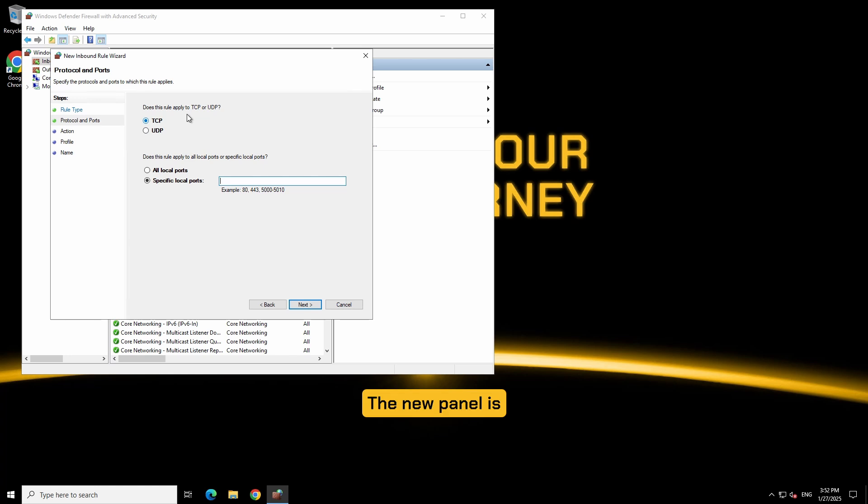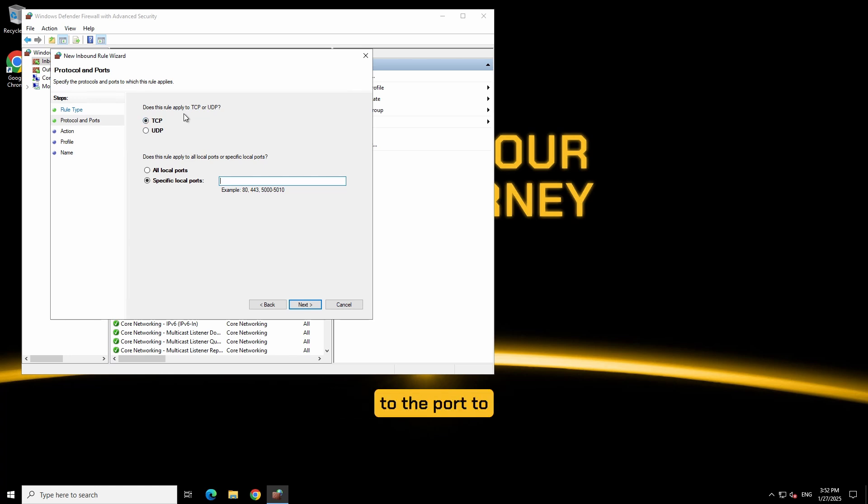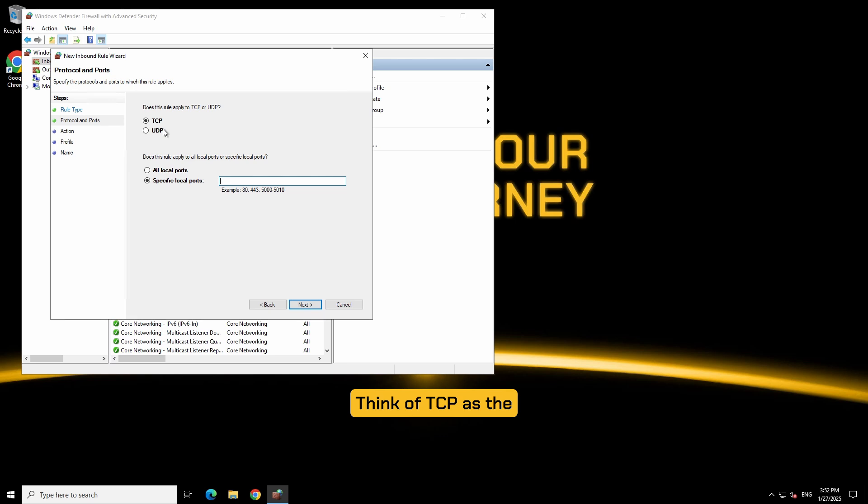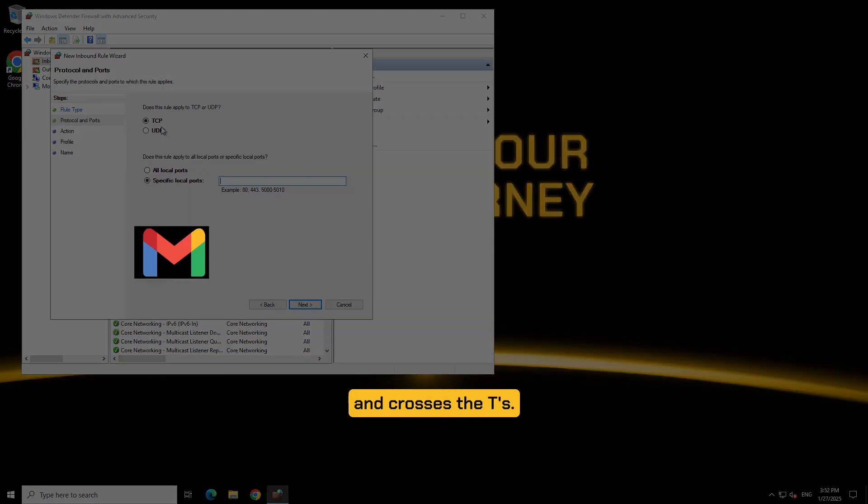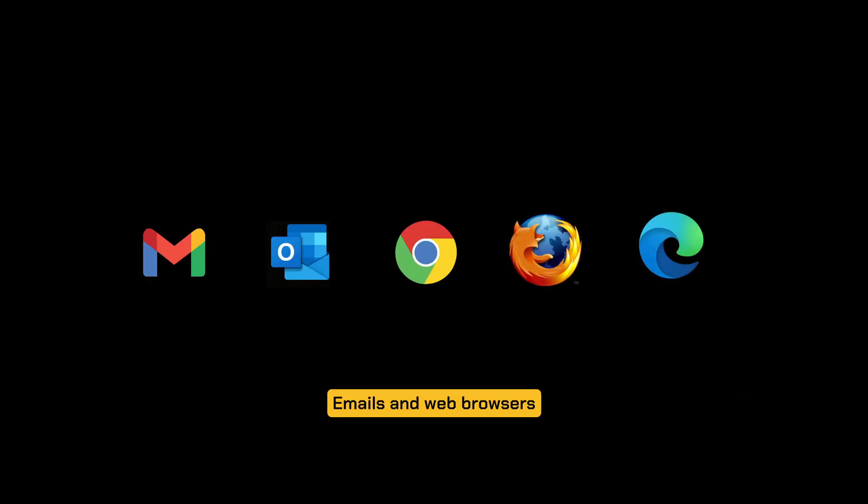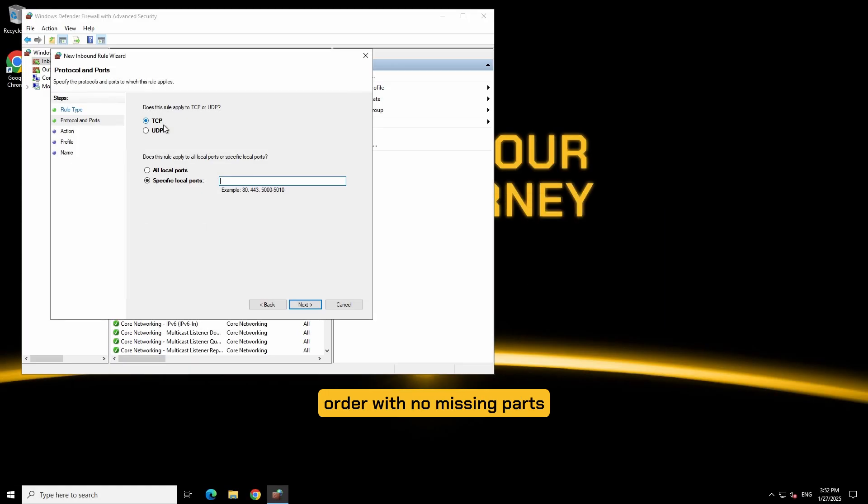The new panel is going to ask if you want the rule applied to the port to be TCP or UDP. Think of TCP as the federal mail service. They need your signature for you to accept a package. It's secure, still fast, but it dots the i's and crosses the t's. Emails and web browsers primarily use TCP to make sure everything arrives in order with no missing parts to the right user.